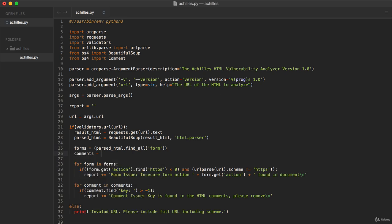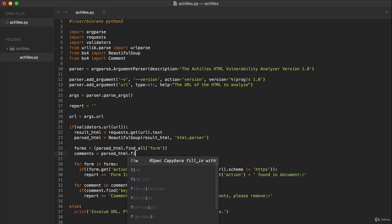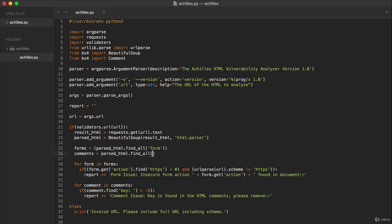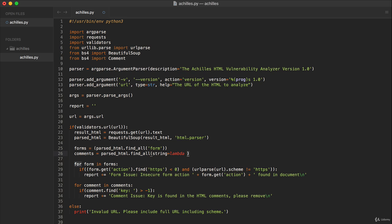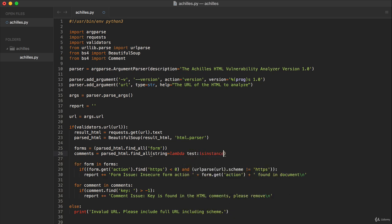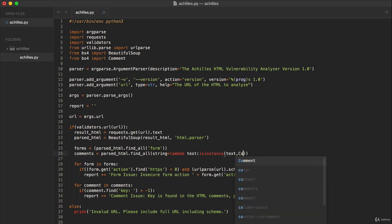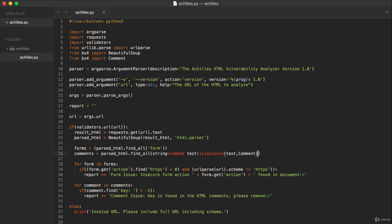This you'll see is a little more complicated. We have to say lambda and then we have to say isinstance text comment. This is just special instructions to the parser that we chose, Beautiful Soup, basically saying we want to perform a function inside of find_all. So we're passing this function, this lambda, and that's what a lambda is - it's essentially a self-contained anonymous function. We're saying the function will just test to see if any text that we find is a comment.